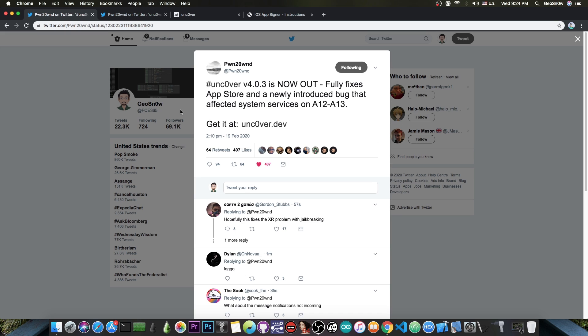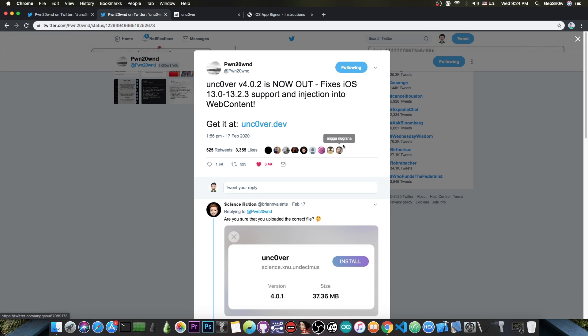If you are running iOS 13.0 up to 13.2.3 there is now support for your device as well. While previously on 4.0.1 and 4.0 on the Unc0ver there has only been support for iOS 13.3.